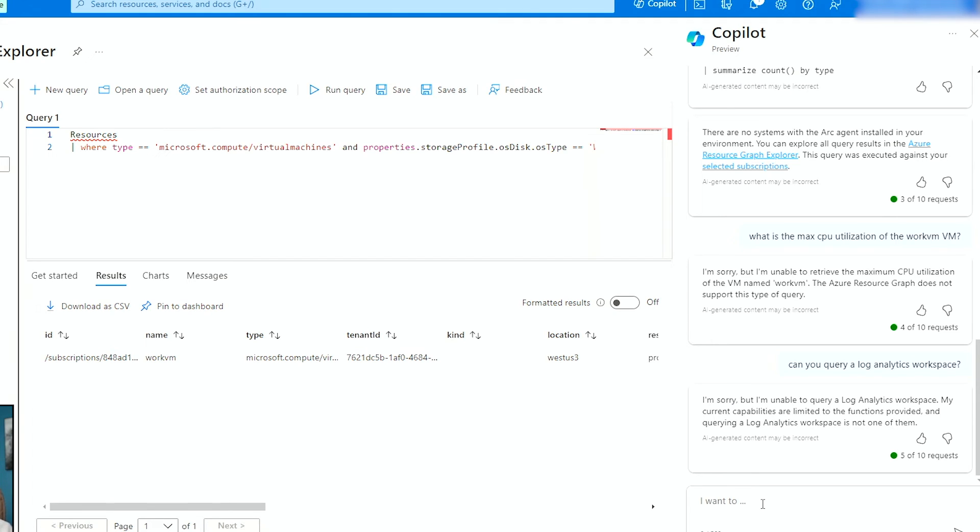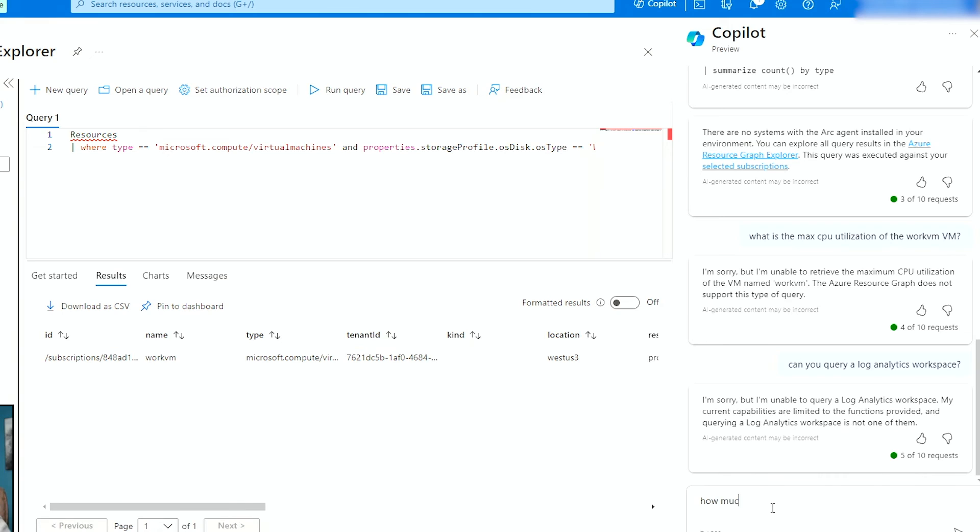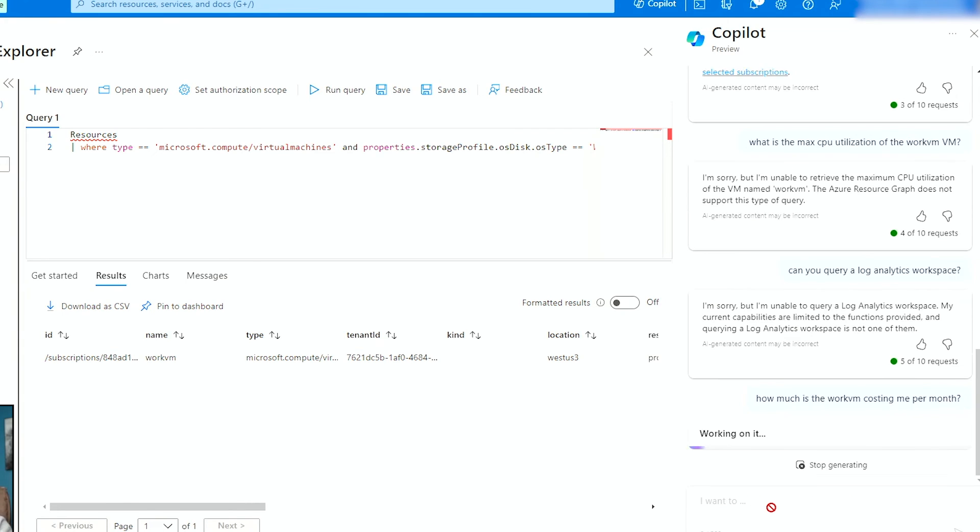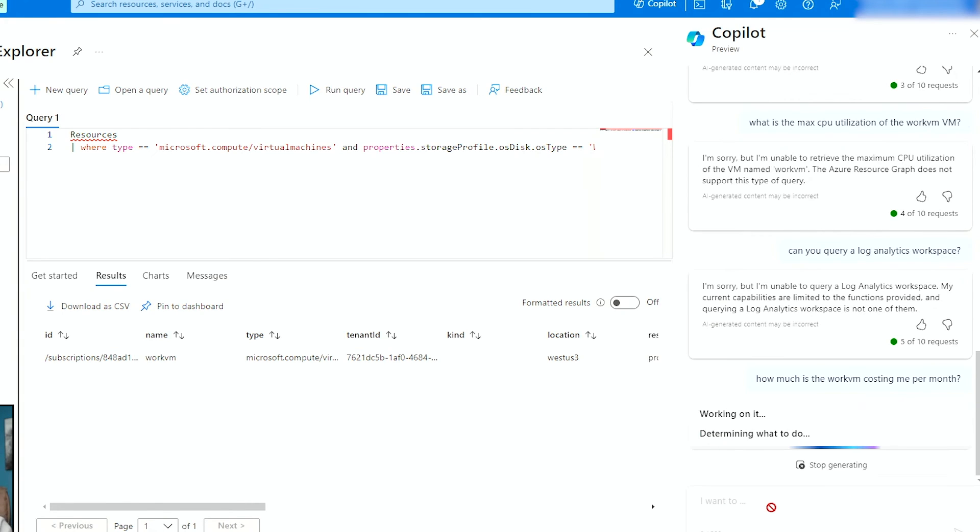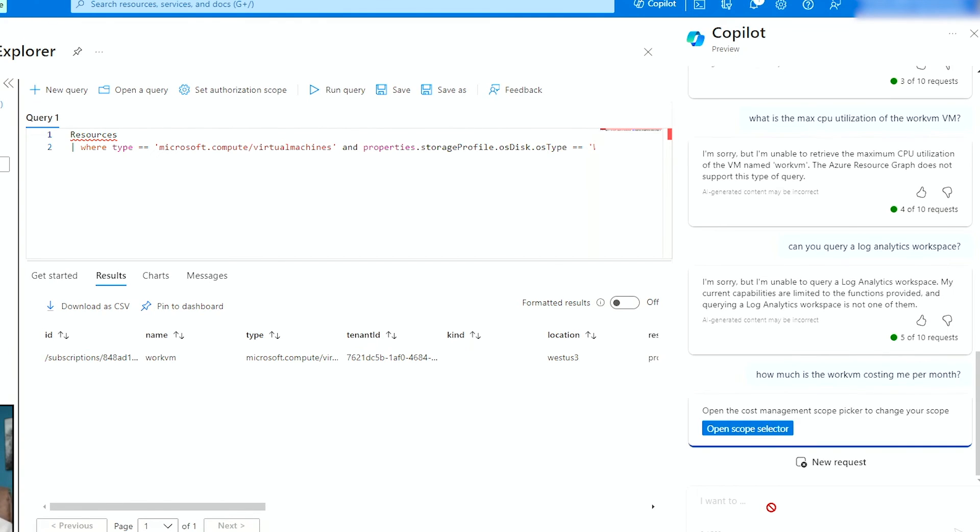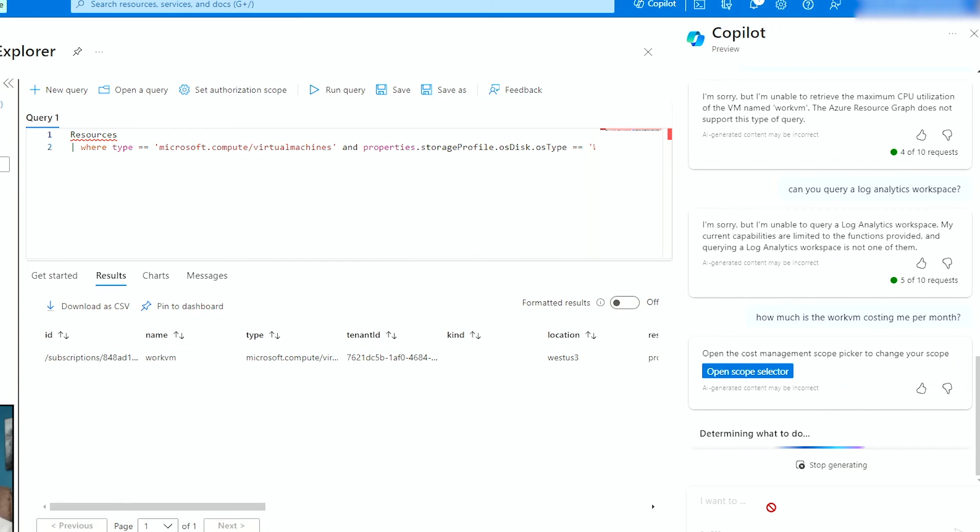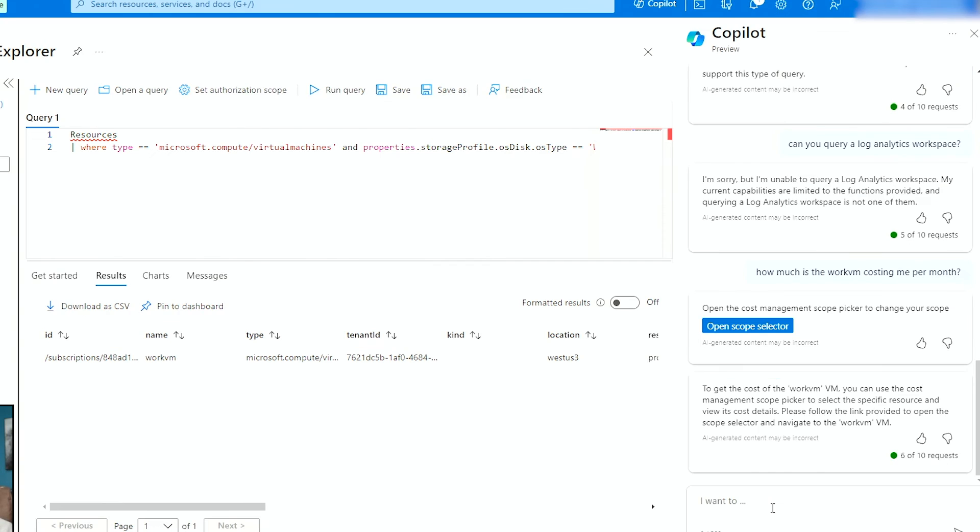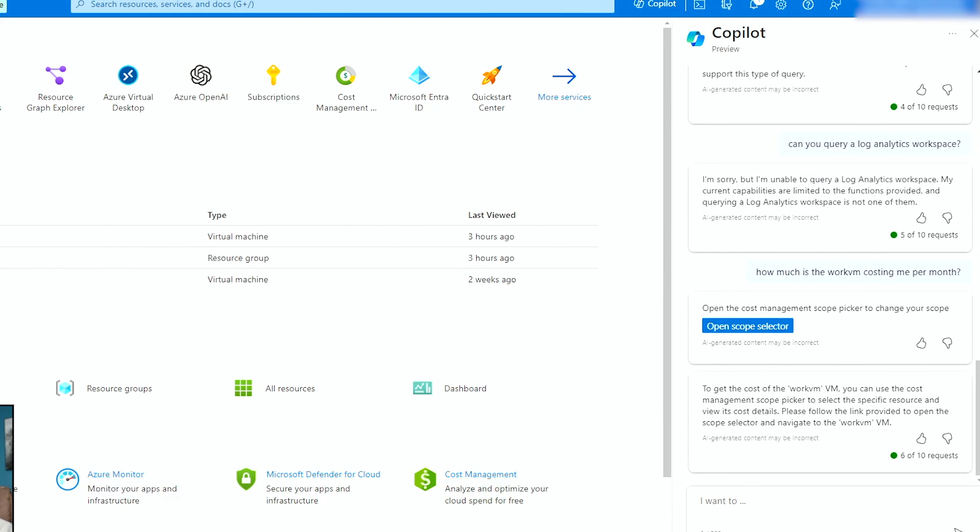However, I think it will be just because of the way that the service was advertised. But at this point I can ask, how much is this VM costing me? It'll be funny if it's not costing you anything because you're on a free account. That will be very nice. Open cost management scope picker to change the scope. Now I can ask again, how much is the work VM costing me per month?